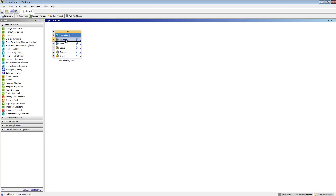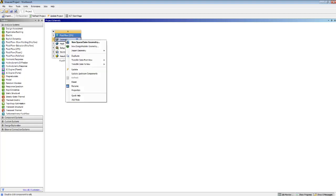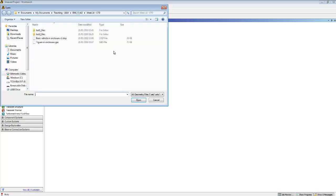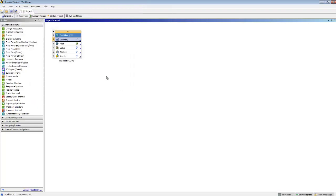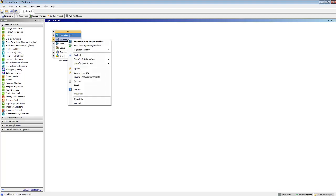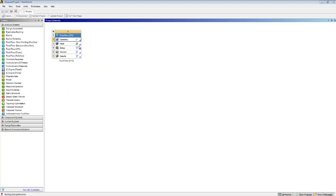First of all we have to choose some geometry. For that geometry I'm going to say 'import geometry' and this is the file that I made — it's called Tiguan in enclosure. You should have made an IGES file and that's what you import. Then I can go to edit the geometry in Design Modeler.